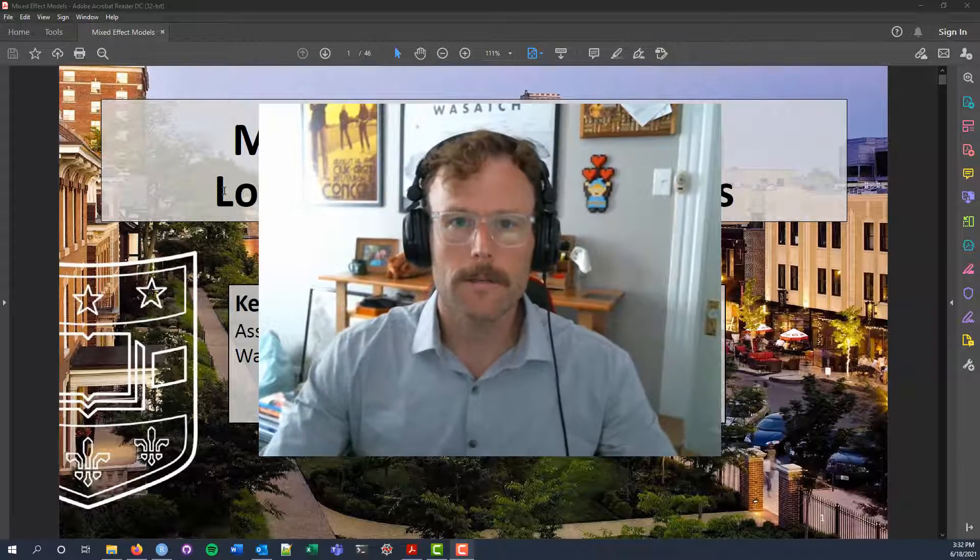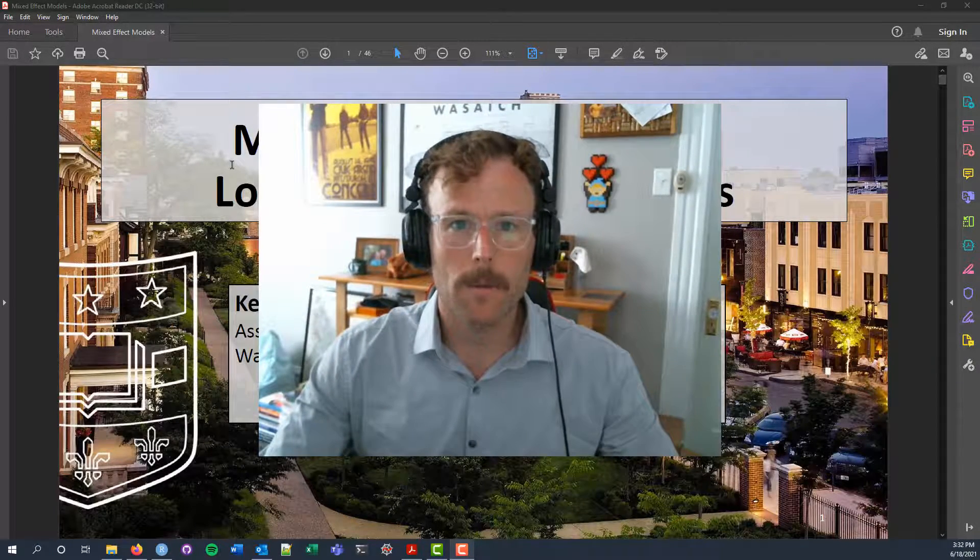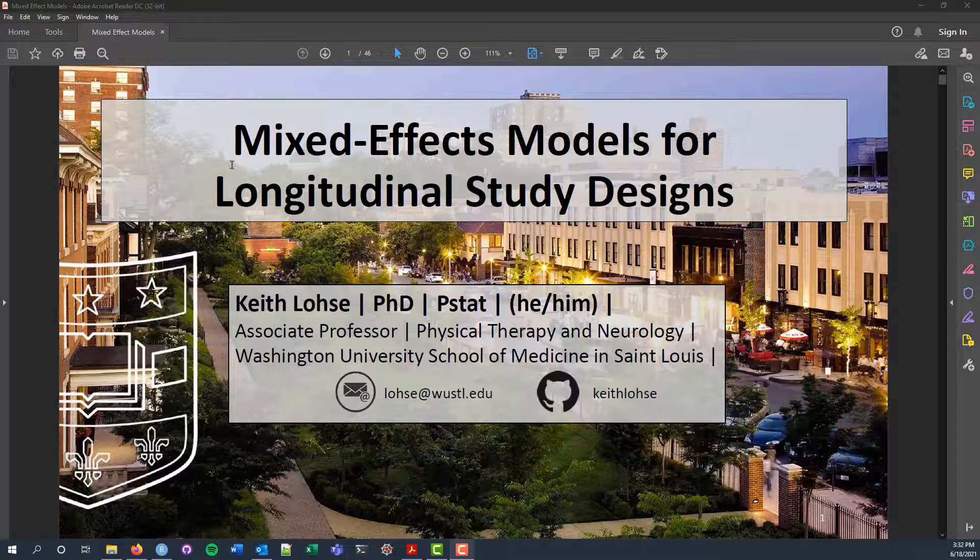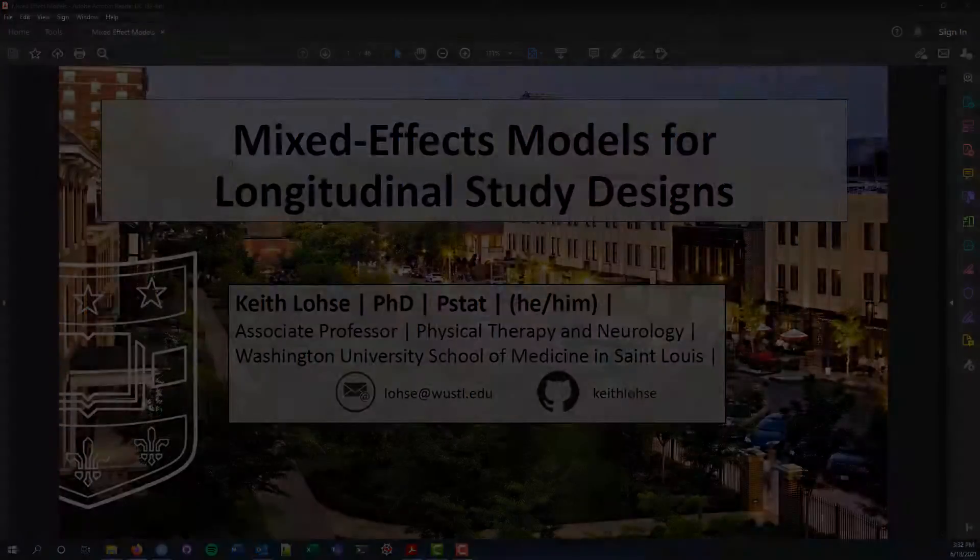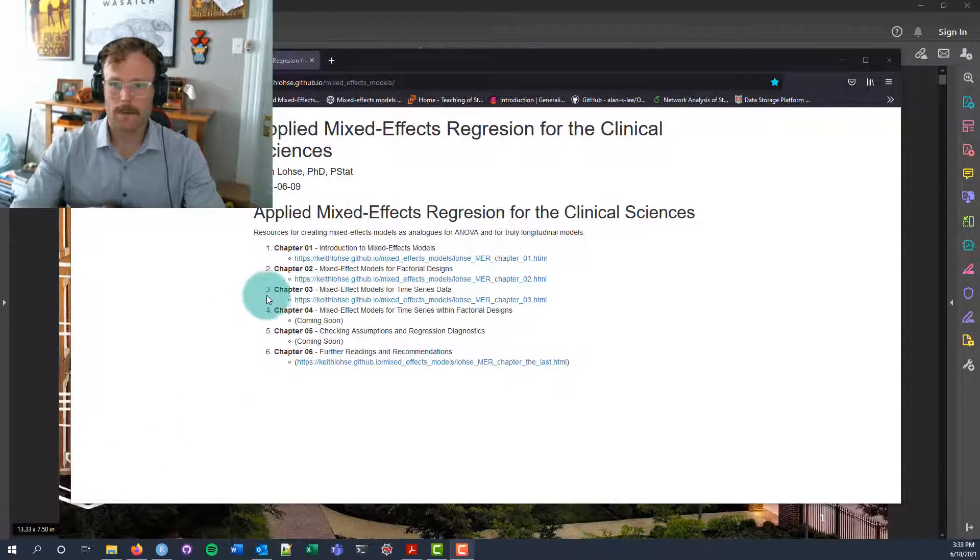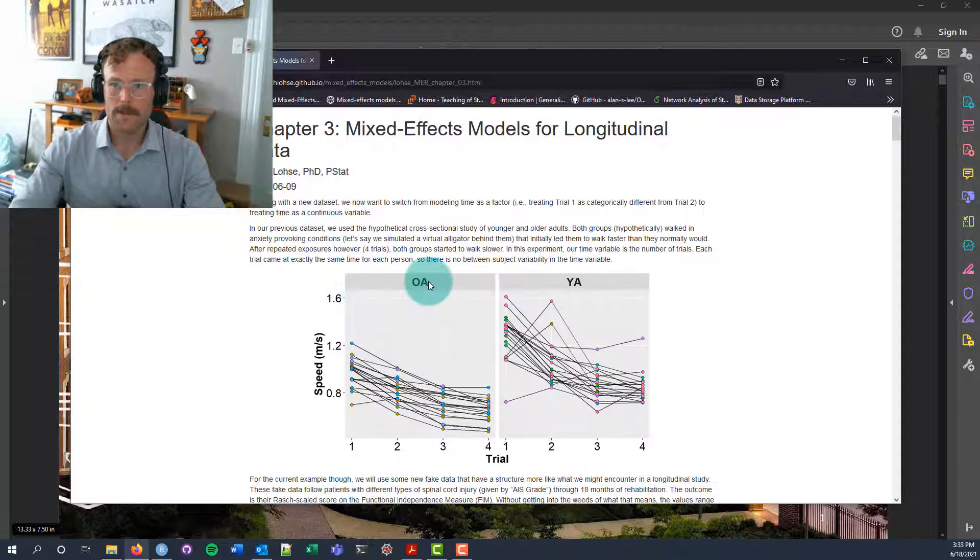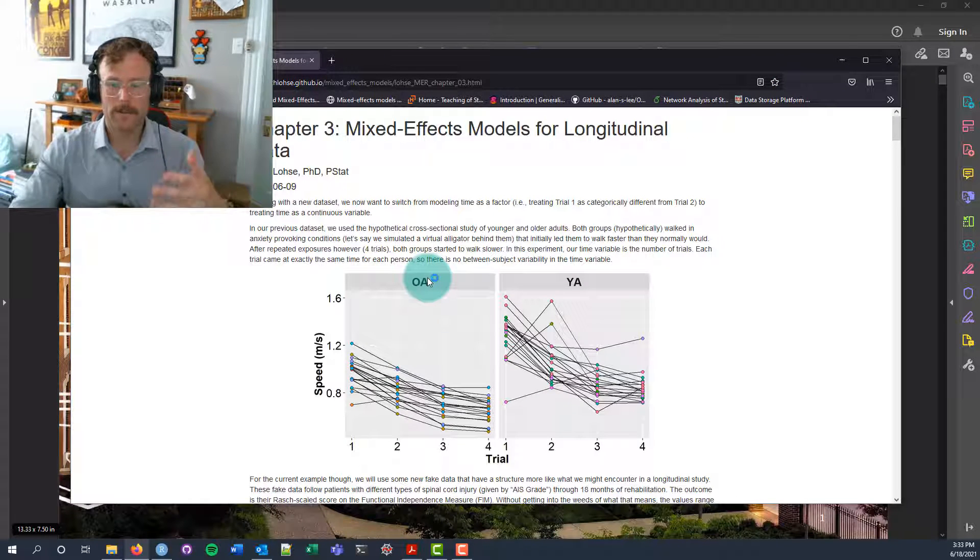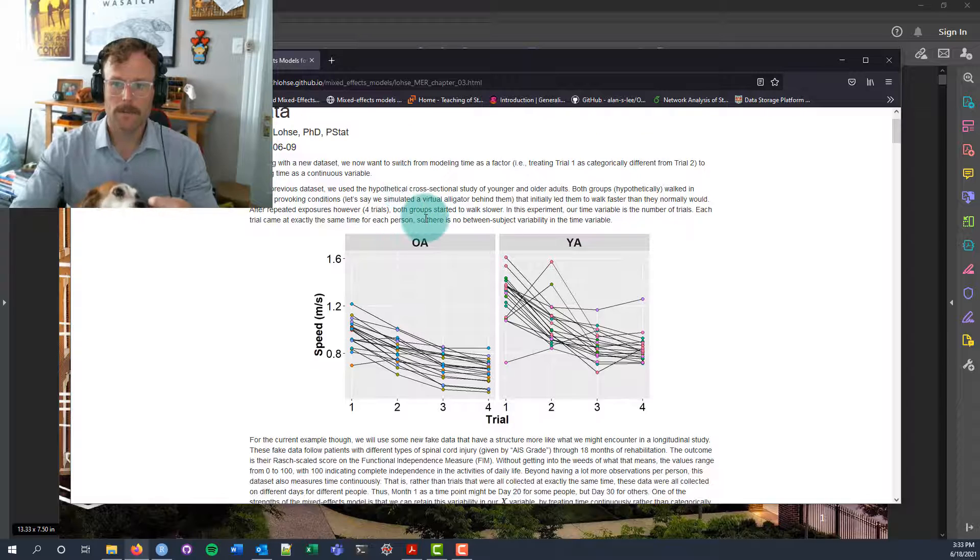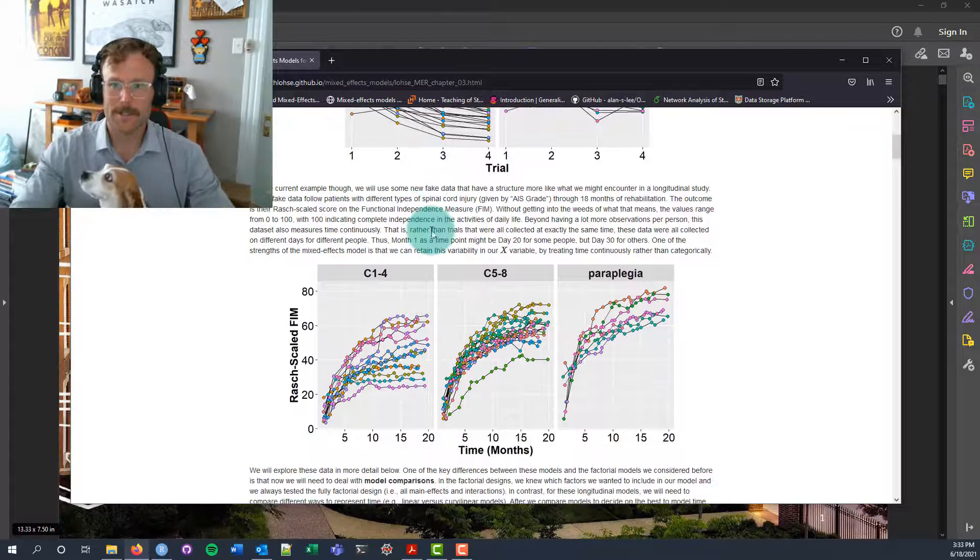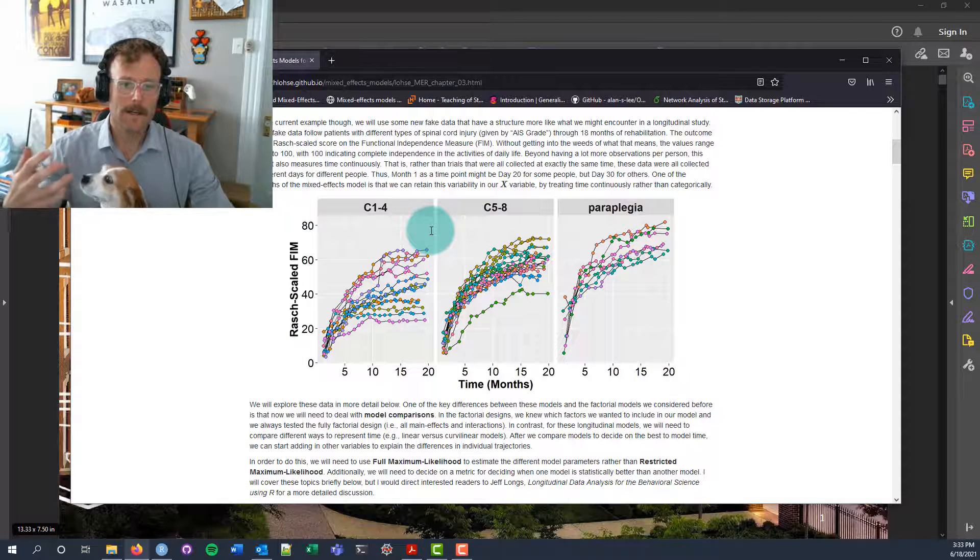Hi everyone, welcome to another video for the Mixed Effect Modeling Workshop put on by the Center for Motor Control. In this video we're going to be talking about mixed effect models for longitudinal designs, and we'll be following along with Chapter 3 from the website that accompanies the workshop.